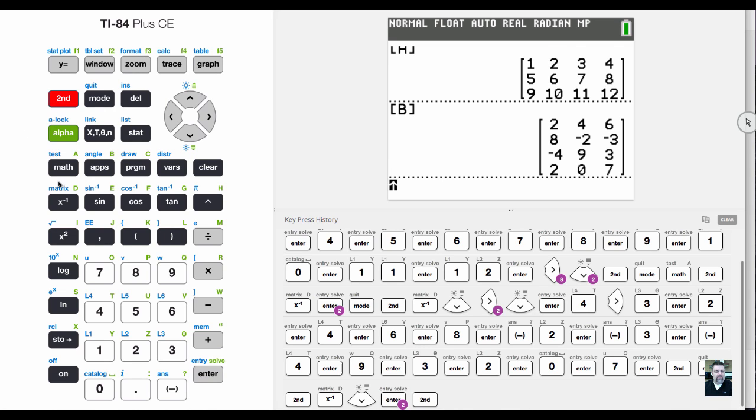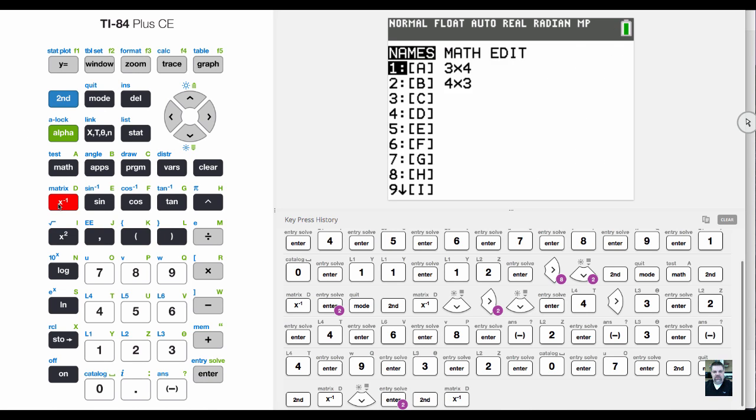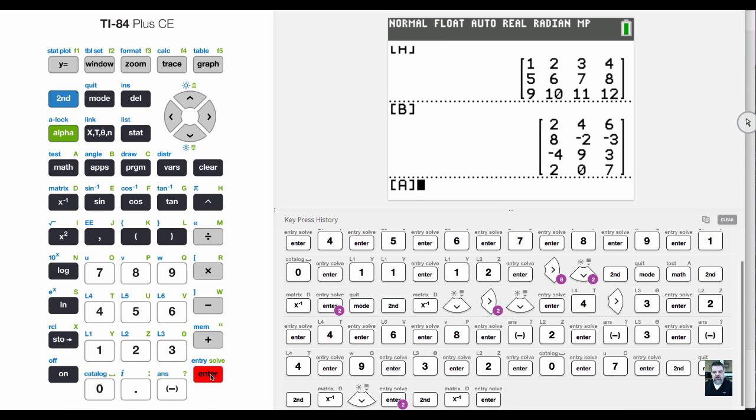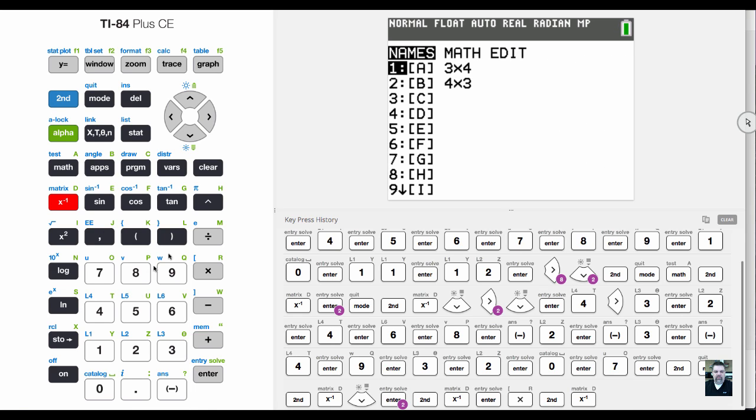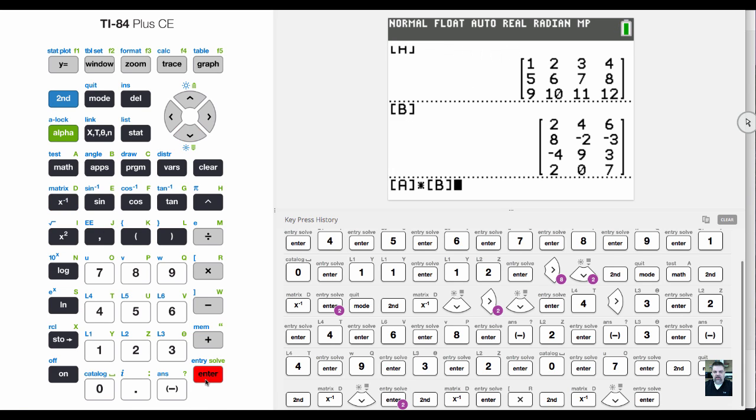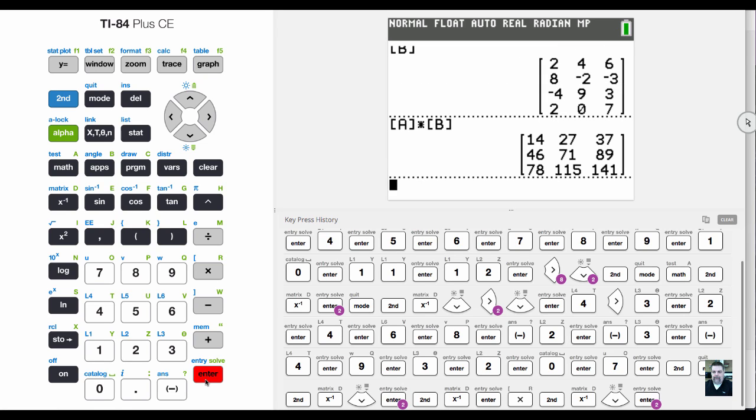I'll say second matrix, put A, then times, then second matrix, put B, and hit enter. A three by three matrix perfectly multiplied by your calculator.